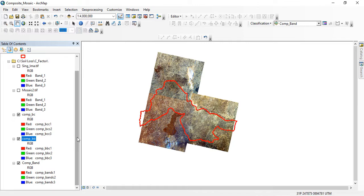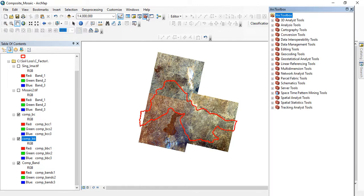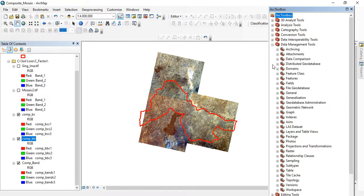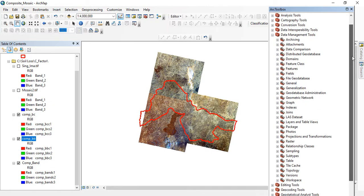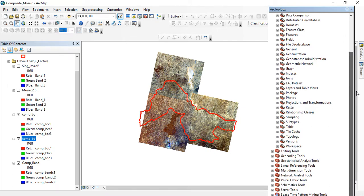Now all you need to do is to go to your ArcToolbox. Under it, go to Data Management Tools. Under Data Management Tools, we have Raster and we're working on raster.